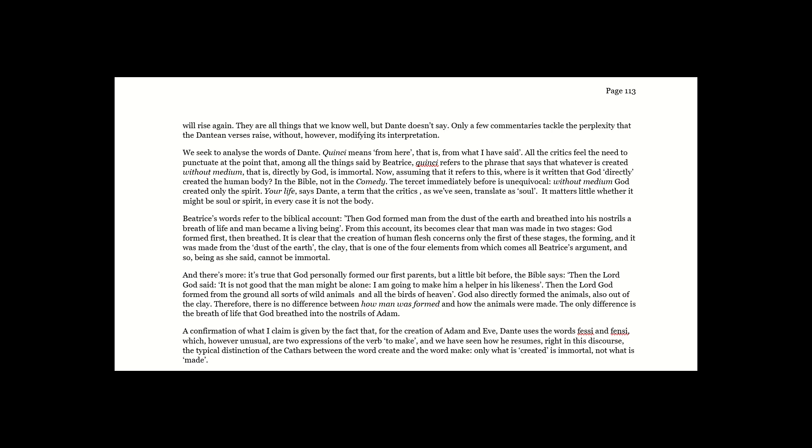And there's more. It's true that God personally formed our first parents. But a little bit before, the Bible says, Then the Lord God said, It is not good that the man might be alone. I am going to make him a helper in his likeness. Then the Lord God formed from the ground all sorts of wild animals and all the birds of heaven. God also directly formed the animals, also out of clay. Therefore, there is no difference between how man was formed and how the animals were made.